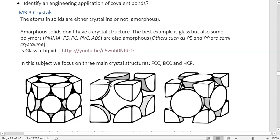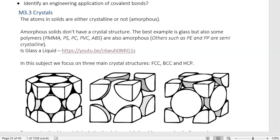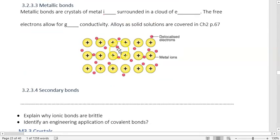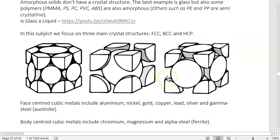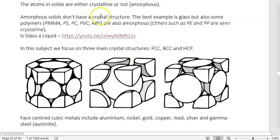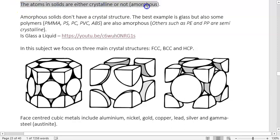Atoms in solids are either crystalline or not. We saw that ionic bonds form crystals, and metallic bonds also form a lattice or crystal of ions. In both cases they're crystals of ions. Many solids are either crystalline or not crystalline.